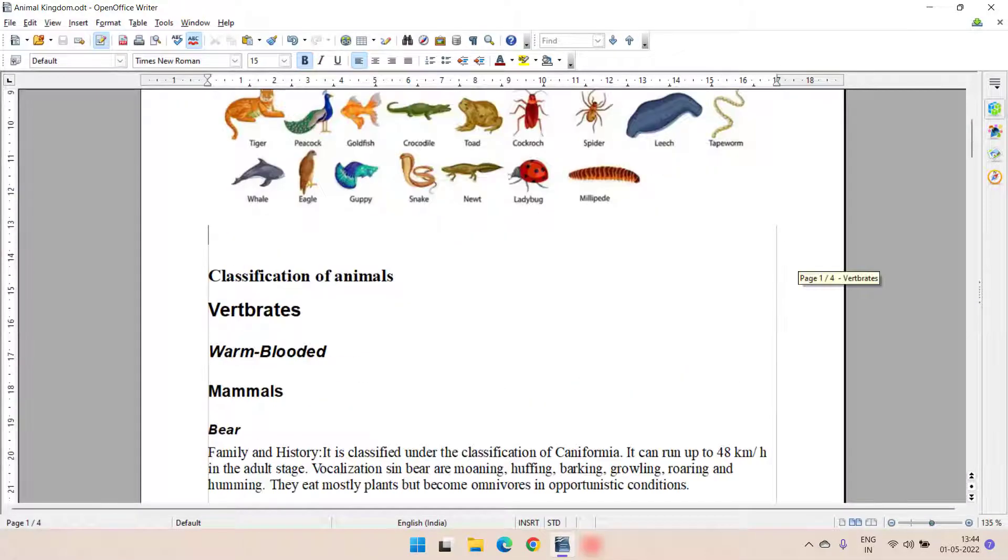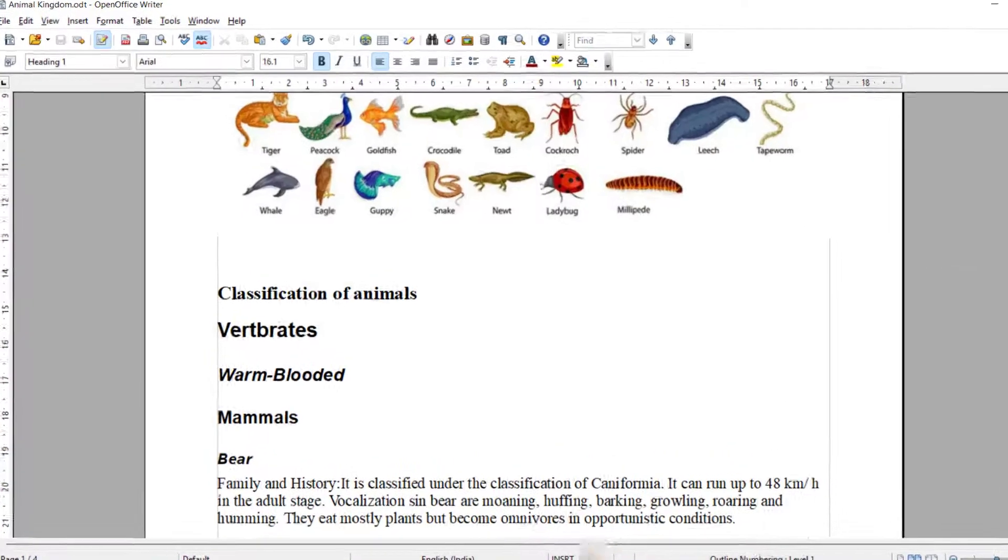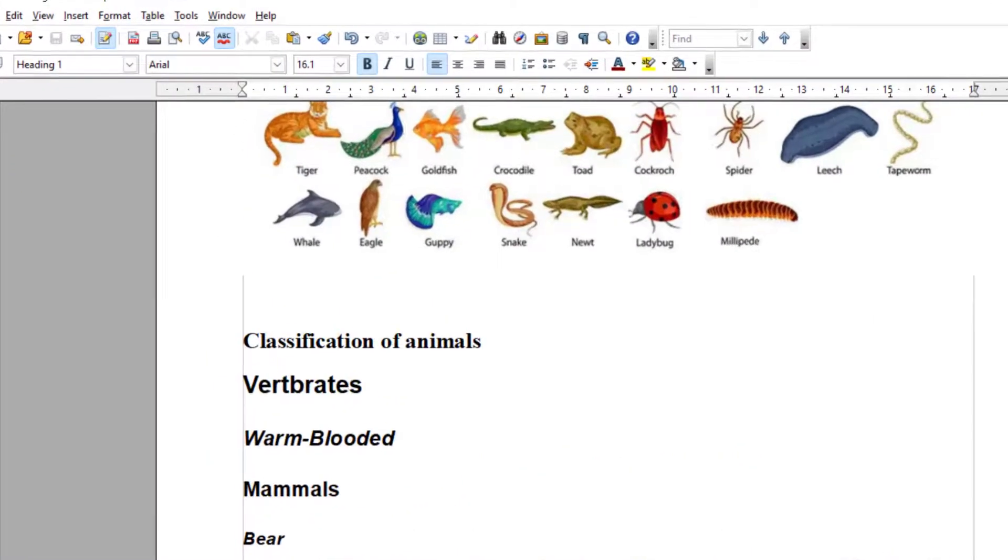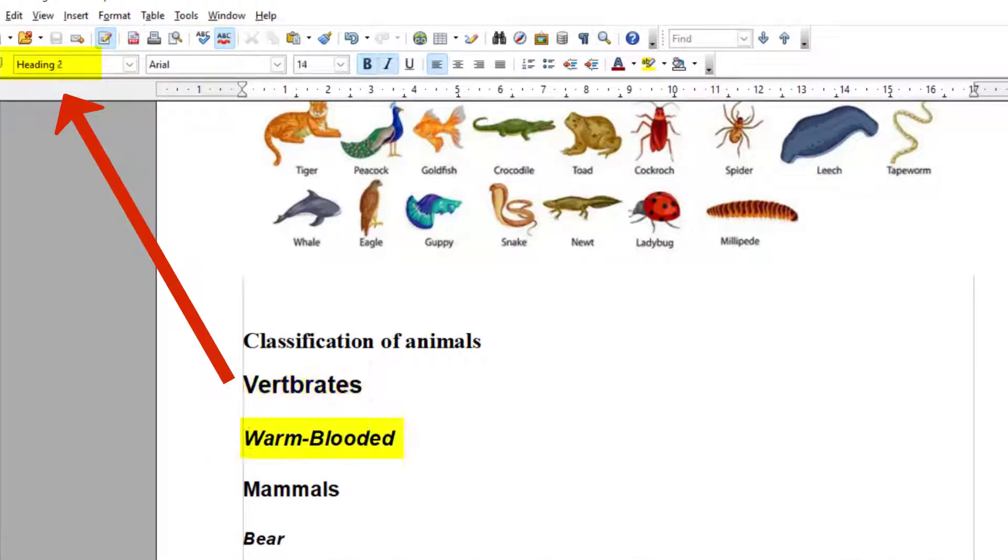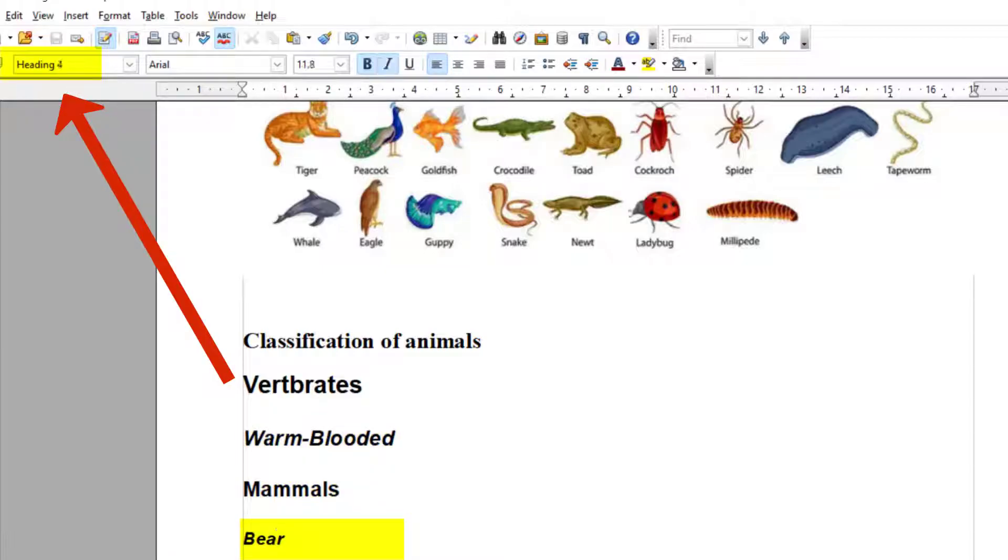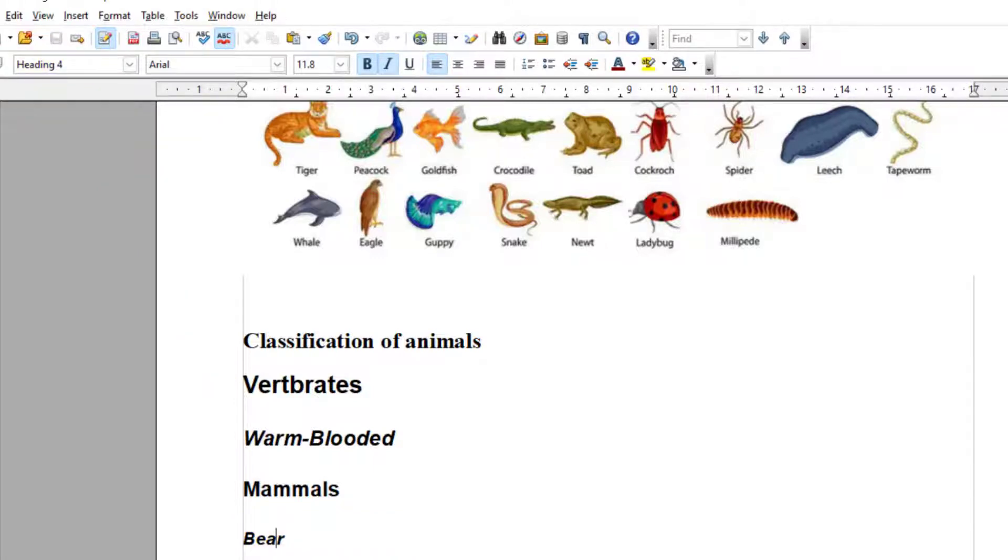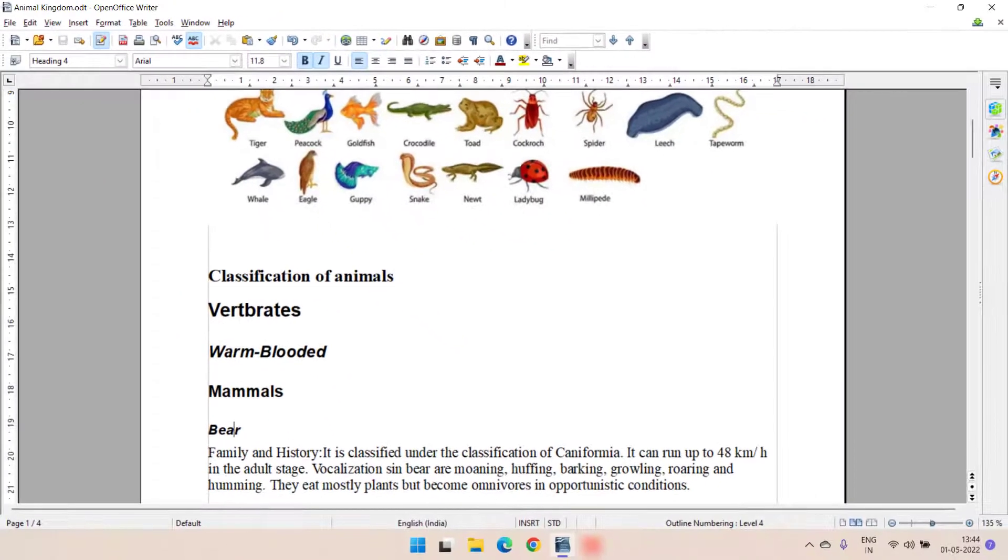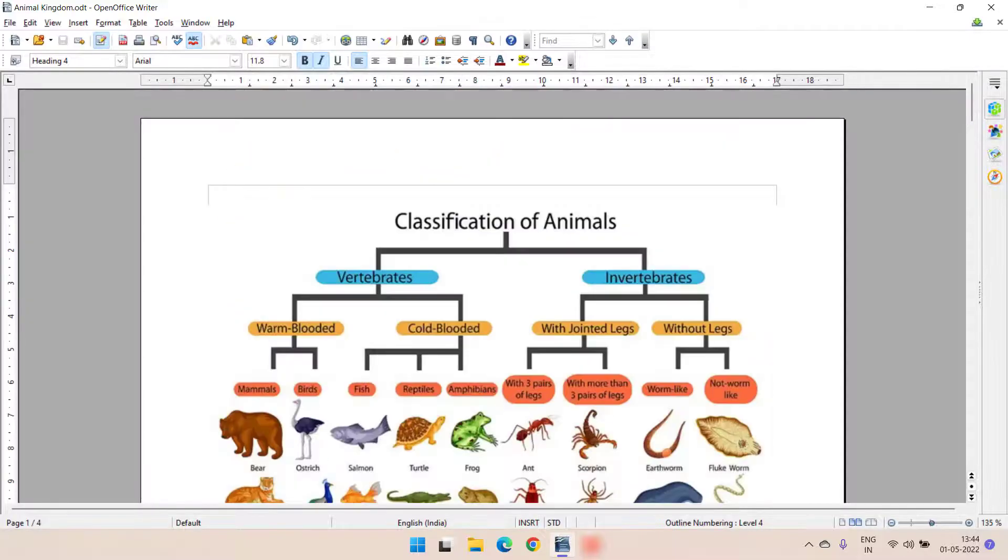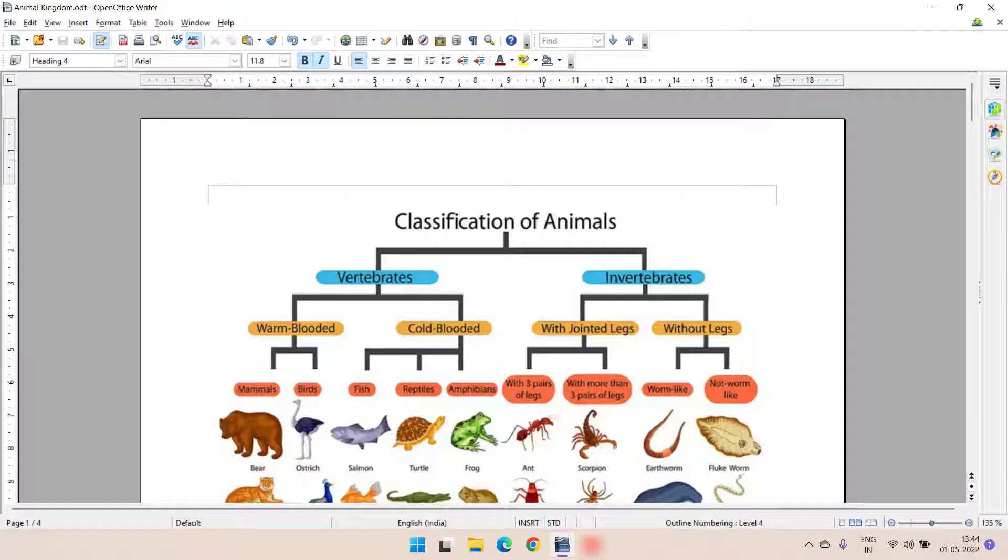Here, I have this as heading 1, this as heading 2, under that we have this as heading 3 and then bear as heading 4. So in this document, I have taken 4 headings. You can take more heading styles also. You can go for heading 5, 6, 7 and so on.